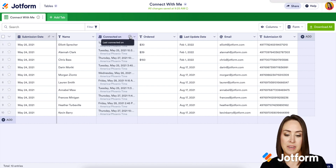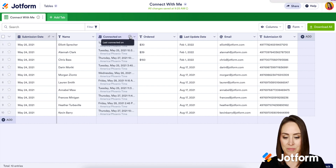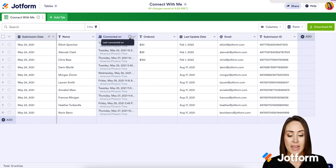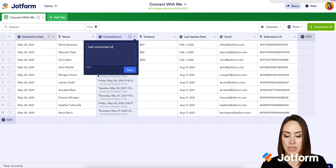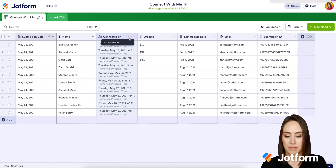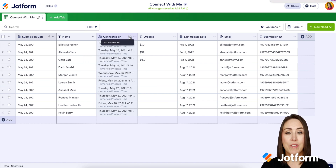We can see it pop up: 'Last Connected On.' To edit it, I'll click on that arrow again and select 'Edit Description.' And it's as simple as that.